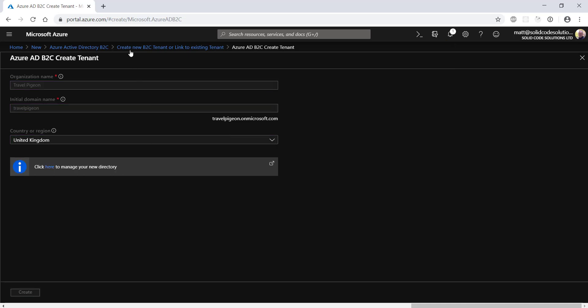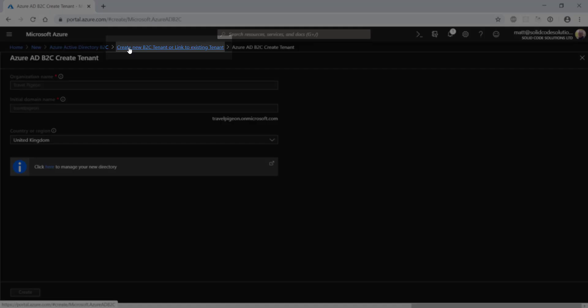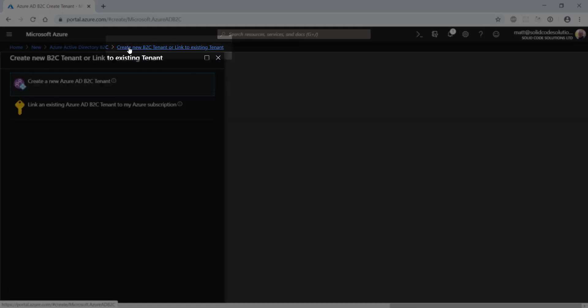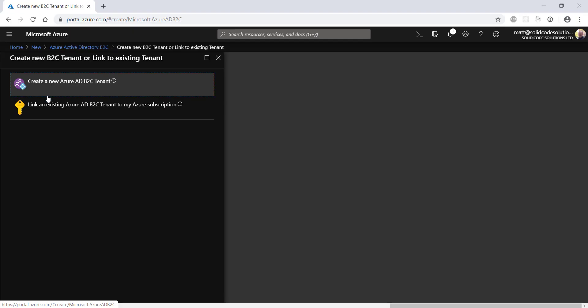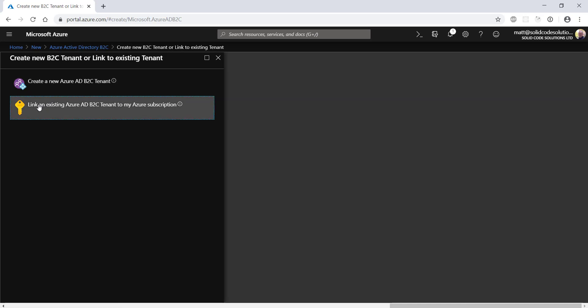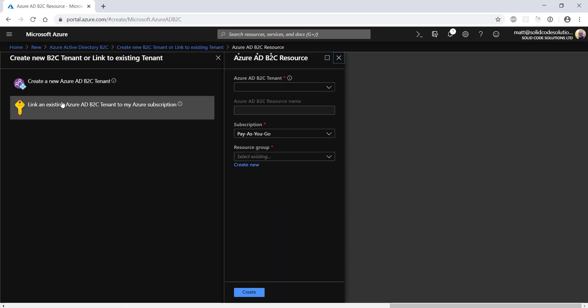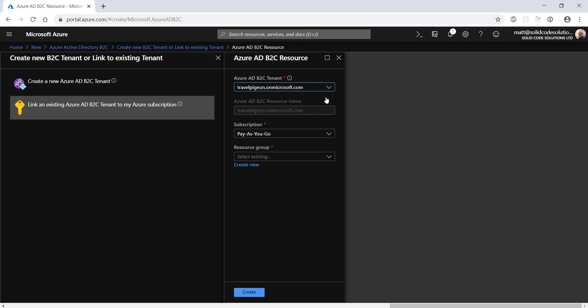Once it's complete, don't click the link at the bottom to go to the new directory. Instead, click the breadcrumb link at the top to head back to the create page. Before you can manage the directory, you need to link it to your subscription. Select the B2C tenant you just created from the drop down box.